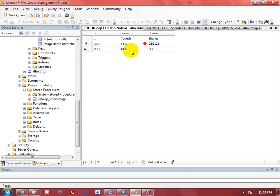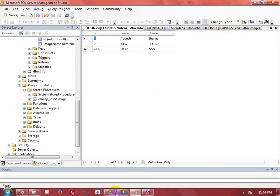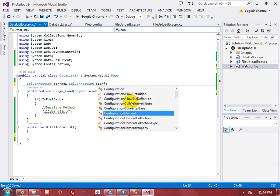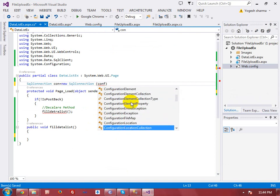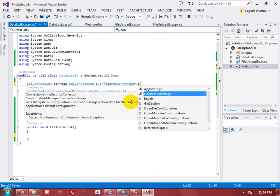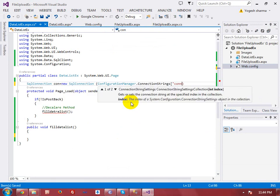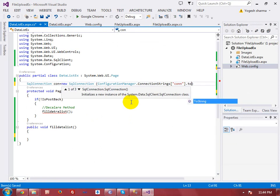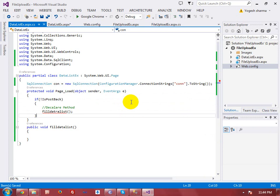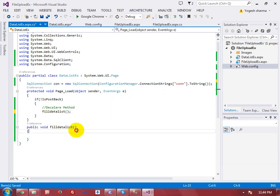I added two records to the database table and executed it — the data is now saved. Now I can call the connection string from the configuration file using the ConfigurationManager class, which has a static ConnectionStrings method where I write the connection name from Web.config.